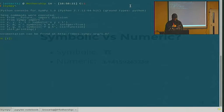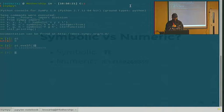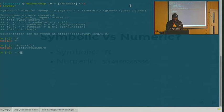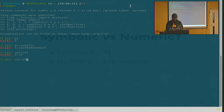Just to give a quick example, this is how we represent pi in SymPy, compared to how you would in any other numerical library. Another example: if you try to write square root of 8 in SymPy, it gives you 2√2, not the decimal approximation you would expect in other libraries.